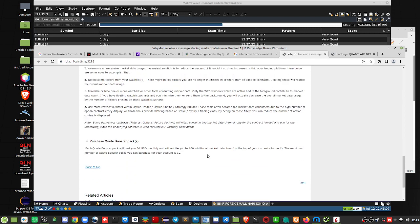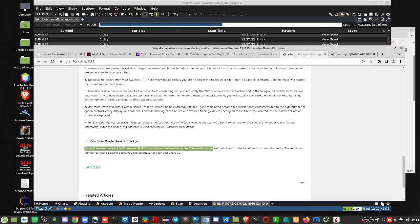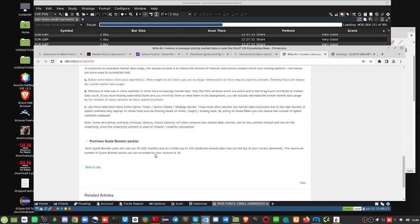Now, here's, these are not cheap. So, each quote booster will cost you 30 U.S. dollars, and entitle you to another 100 additional market lines, on top of your current allotment. So, you pay, let's say you get, out of the box, 100 for free, and then you pay another $30, you get another 100 additional assets you can add. So, bring it up to 200 for 30 bucks.